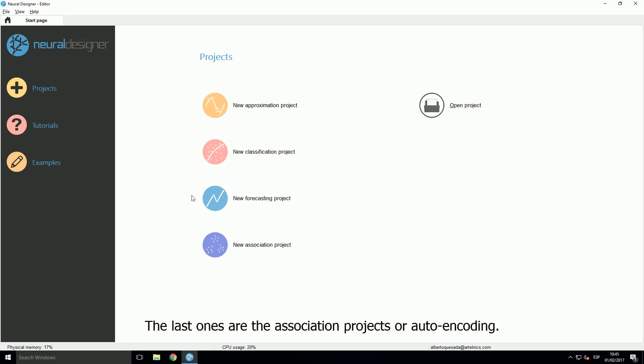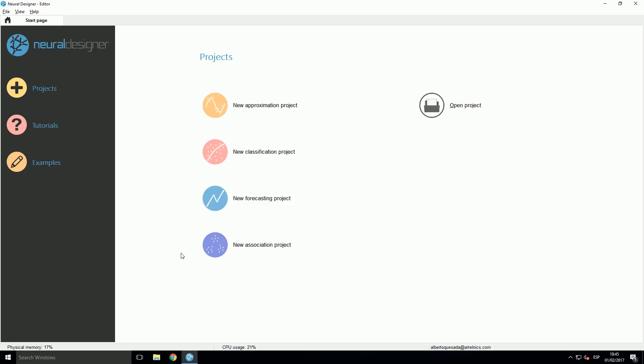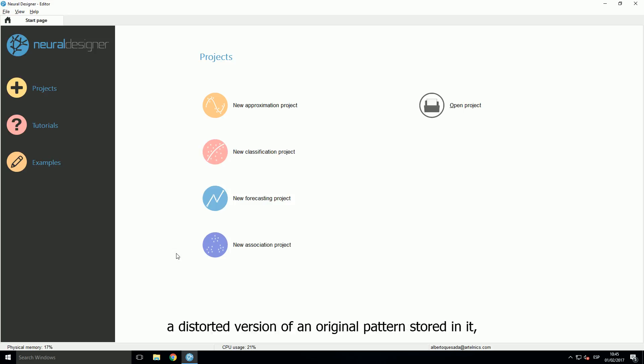The last ones are the association projects or auto encoding. In association, a neural network is required to store a set of patterns by repeatedly presenting them to the network. The network is subsequently presented with a distorted version of an original pattern stored in it, and the task is to retrieve the particular pattern.